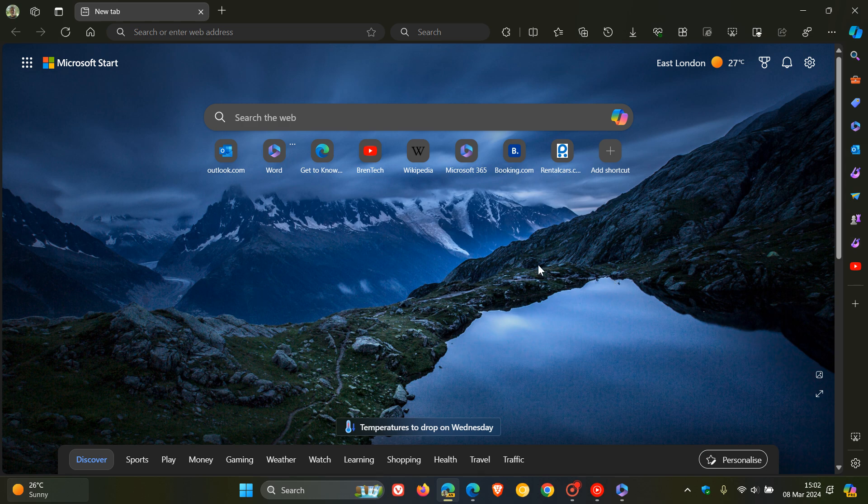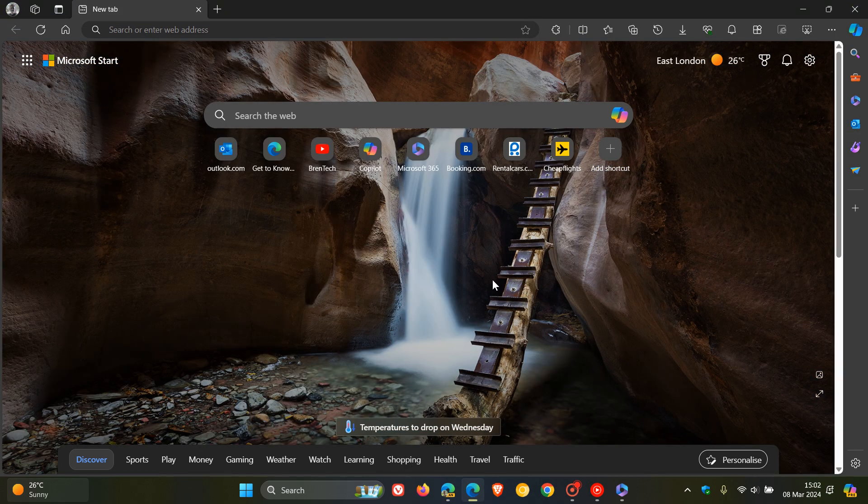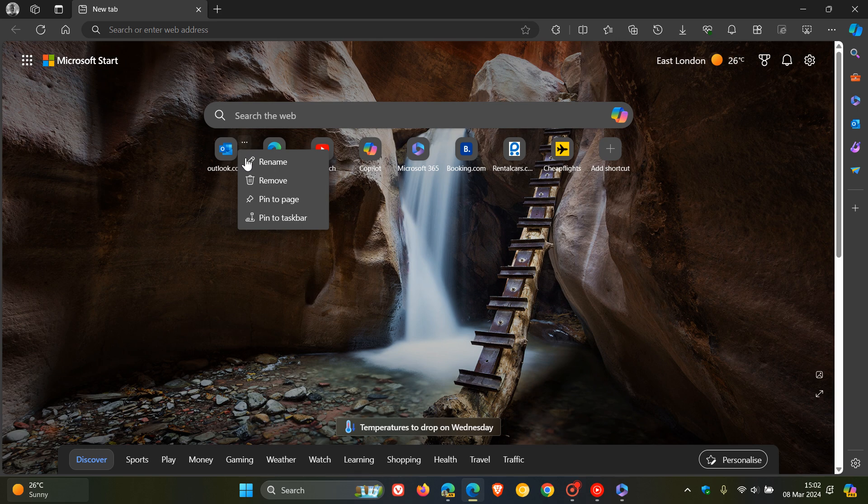And if we just head over to the stable version of Microsoft Edge we can see that there is no option to be able to install that shortcut or that website as a web app.